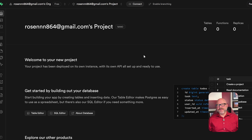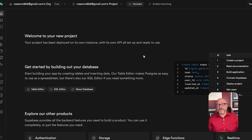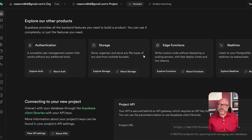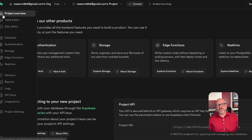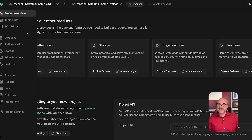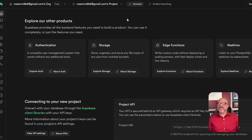Supabase, on the other hand, takes a bit more time to learn, but it offers way more power. Developers will appreciate the full SQL access, API docs, and GitHub integration. It's not made for beginners, but if you have development experience, it's incredibly rewarding.